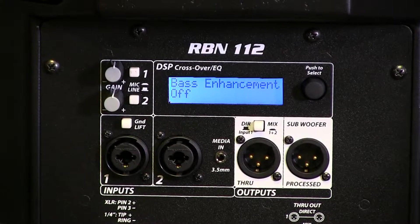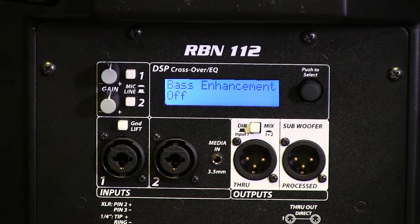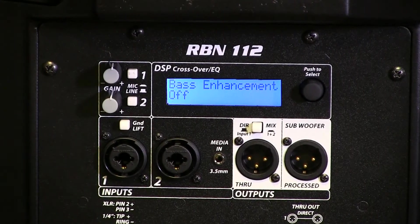Hey guys, Kent Martian, Peavey Electronics here. We're at the NAMM Show 2014 in Anaheim with a brand new RBN ribbon series of powered speakers.